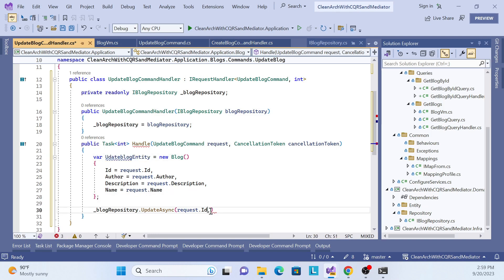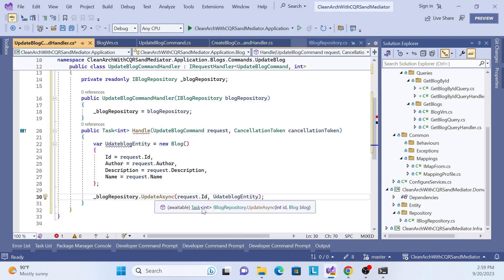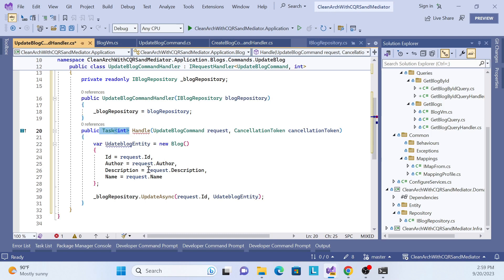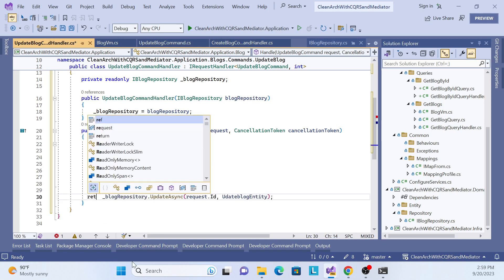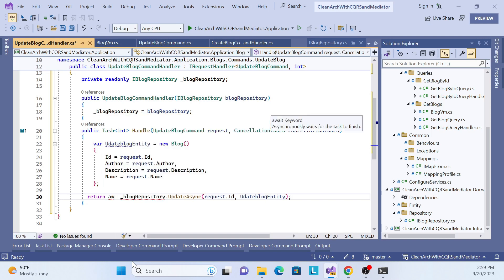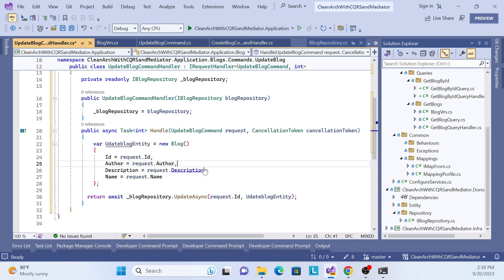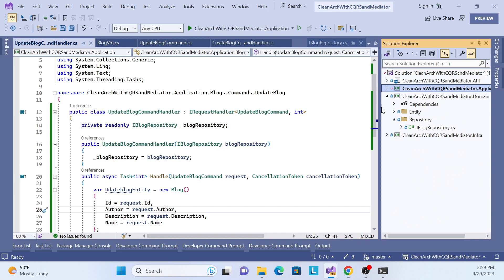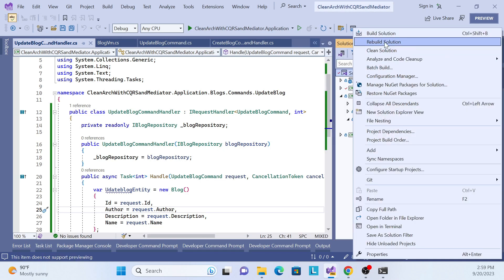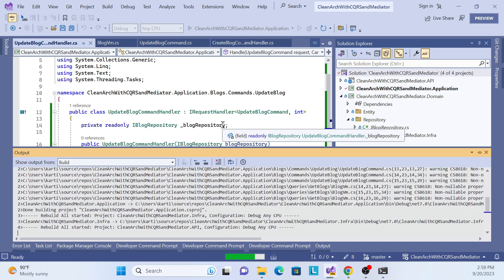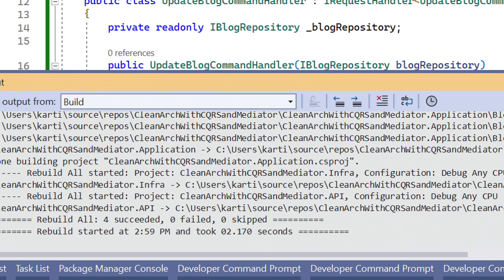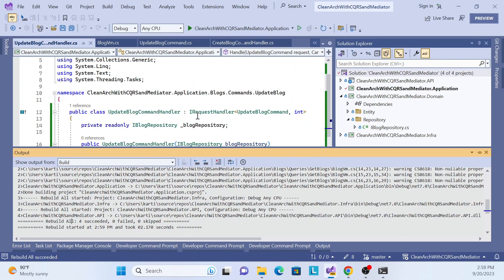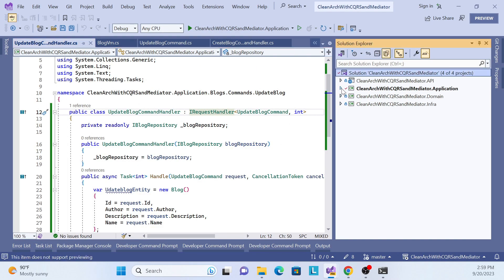The return type of this method is integer, so make the handler method return integer as well. Simply return with await, and mark the method as async. That is done. Let me build to make sure nothing has been missed — build is completed, so that implementation is also done.